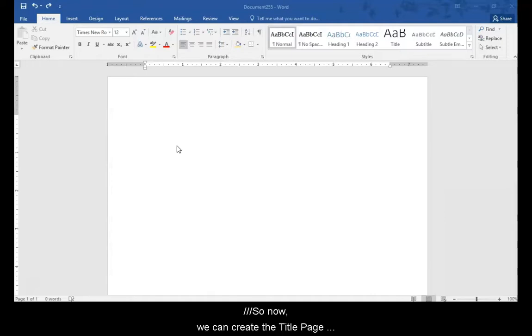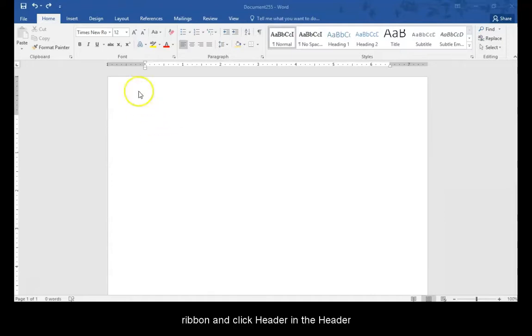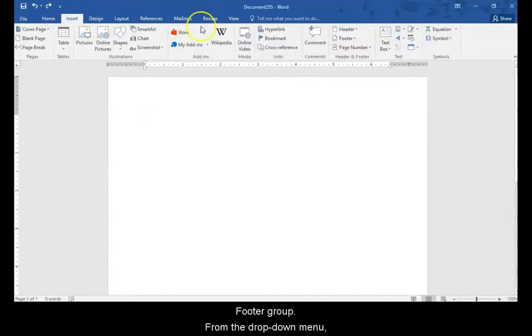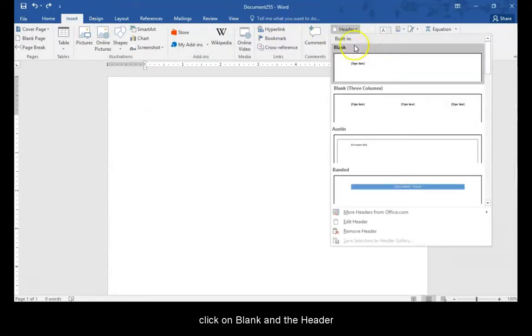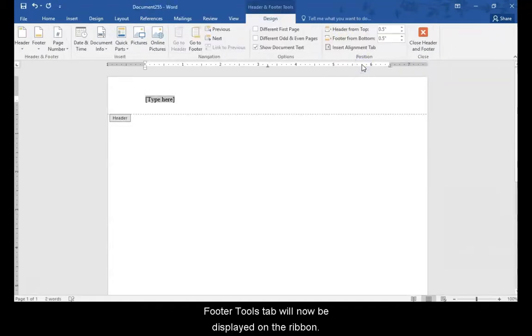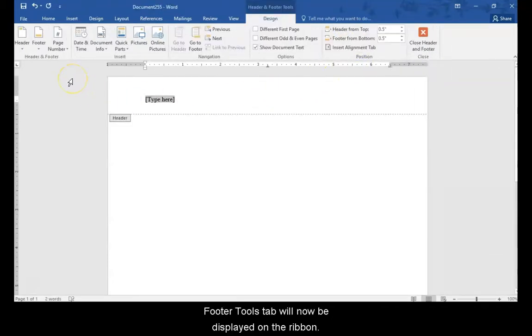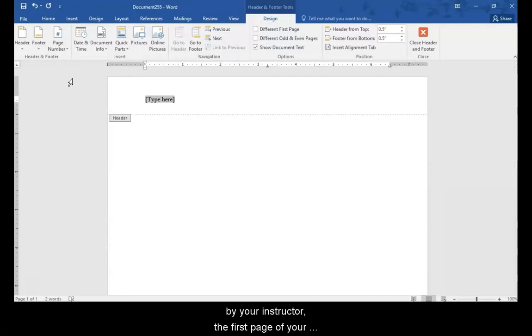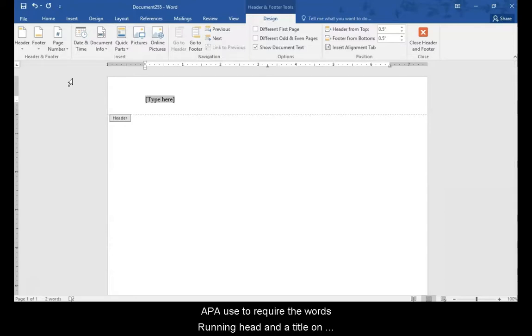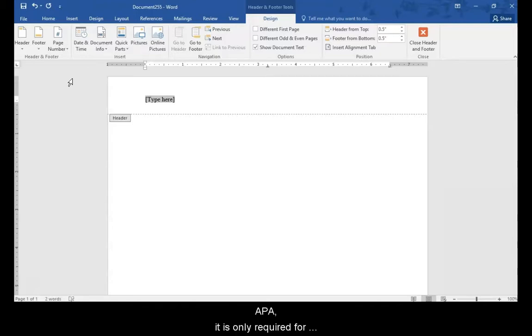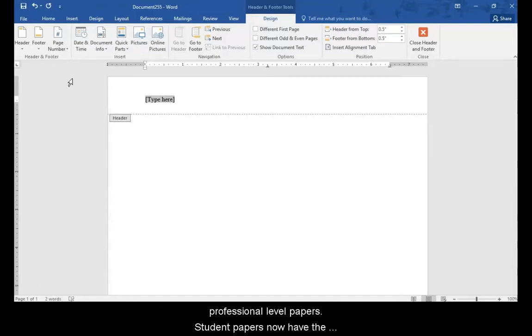So now we can create the title page header. Click the insert tab on the ribbon and click header in the header and footer group. From the drop down menu, click on blank and the header and footer tools tab will now be displayed on the ribbon. APA requires a cover page so unless told not to create one by your instructor, the first page of your document should be a cover page. APA used to require the words running head and a title on the header of the title page but the newest version of APA is only required for professional level papers. Student papers now have the same header throughout the entire paper and it is just a page number on the right side.